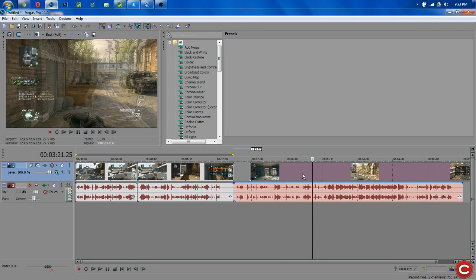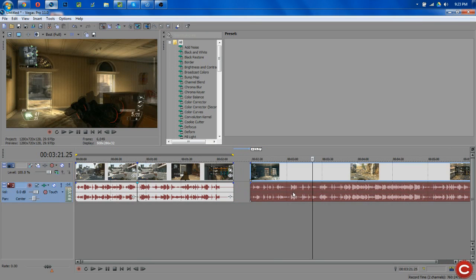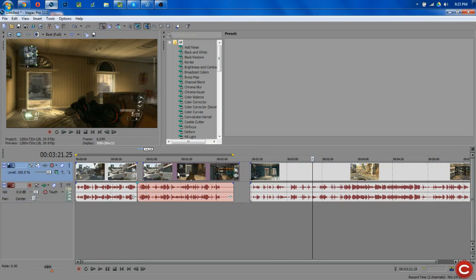Now how you want to do this is you want to create some space in between each of the videos that you have. Now it doesn't have to be a lot. Literally it can be a millisecond and that will be completely fine.